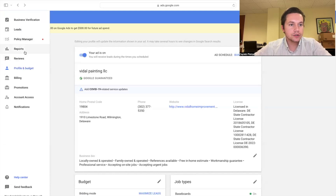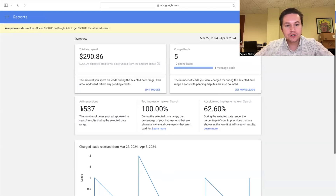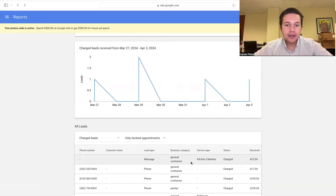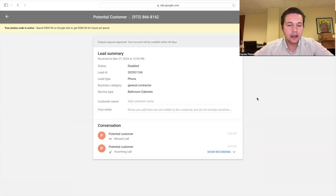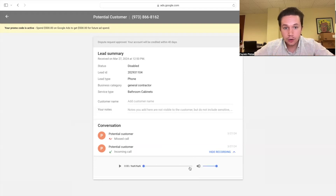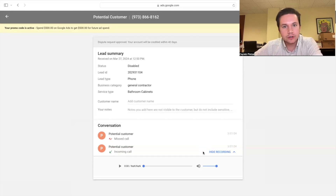Once the calls start coming in, we're going to go over to reports. In the last seven days, we spent $298, which gave us five leads. The ads were seen 1,537 times and were at that top position 100% of the time. If the lead was not good quality — if it was somebody trying to sell you something or asking for services that weren't yours — you can dispute this lead and get your money back. You can listen to the recording, and if it fits their qualifications, they give you your money back. You have 30 days to do this.